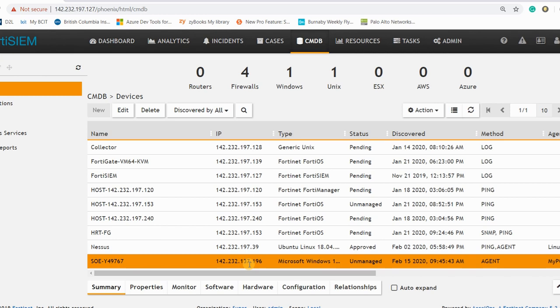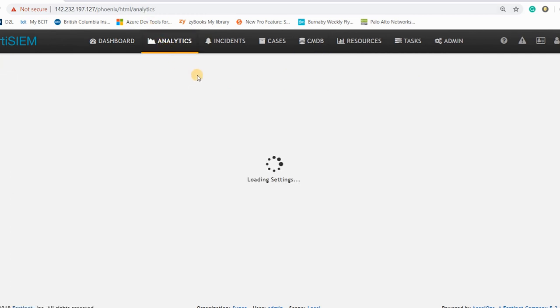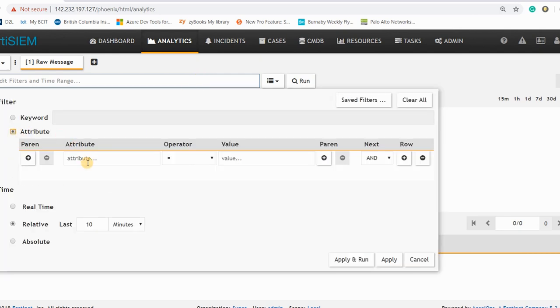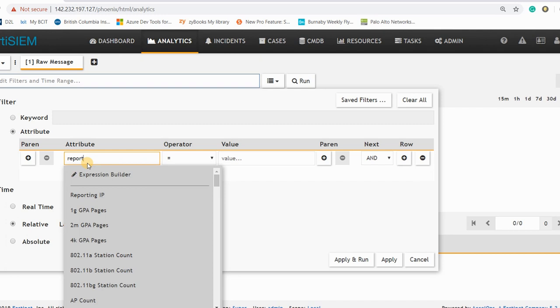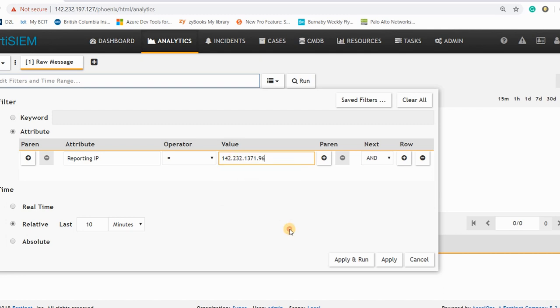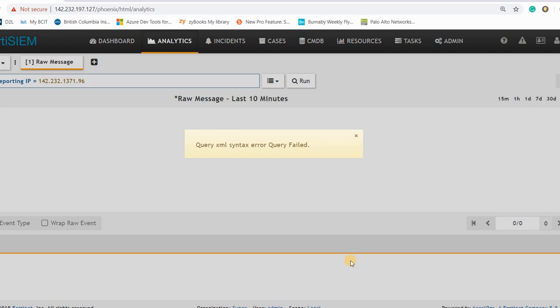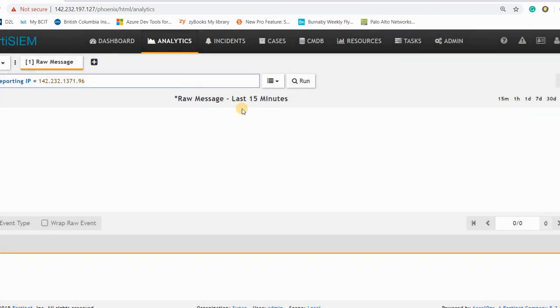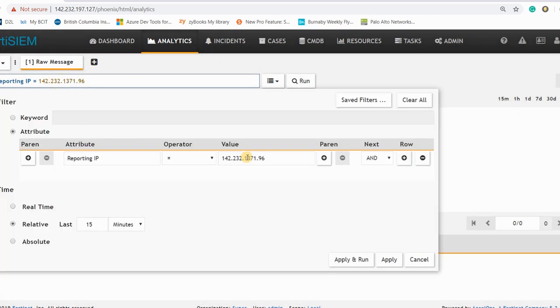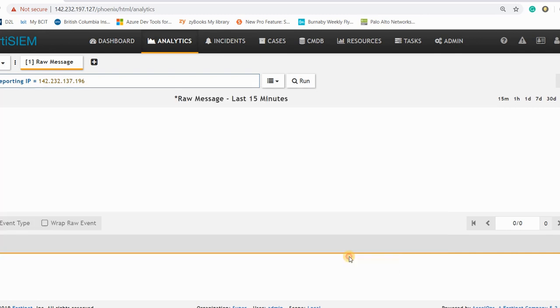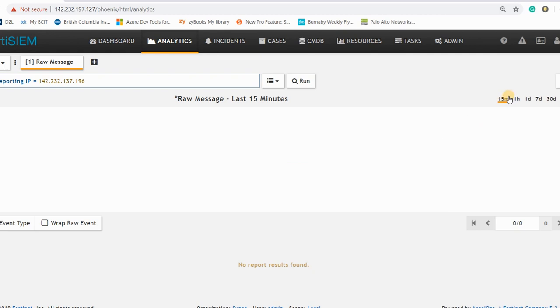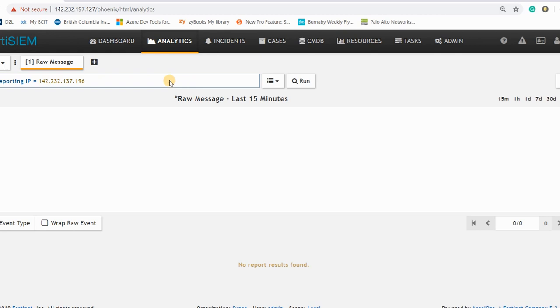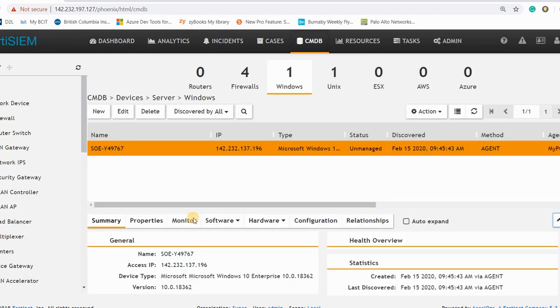You can check your agent, the status of your agent is up or not. And then let me check the IP address again, 137.196. So if you go to analytics here, attribute reporting IP, it should be 142.232.137.196 and apply. So we haven't received anything from 15 minutes ago. I made a mistake maybe.